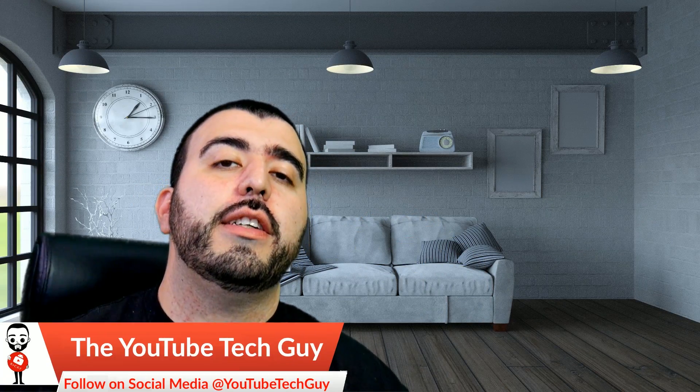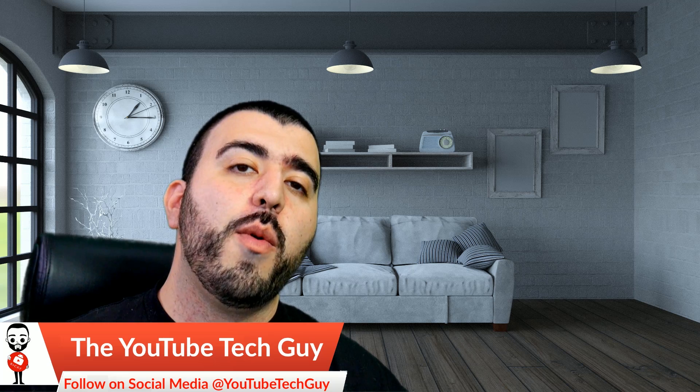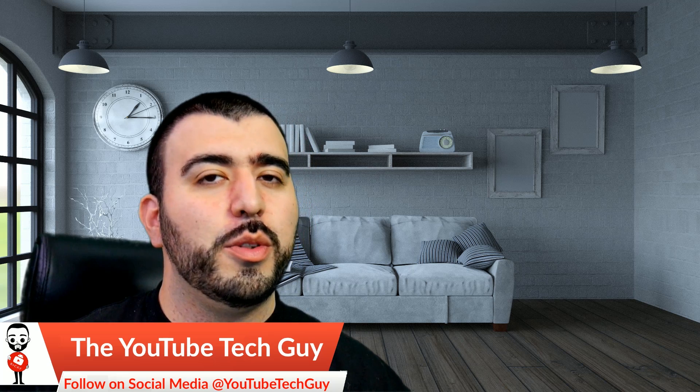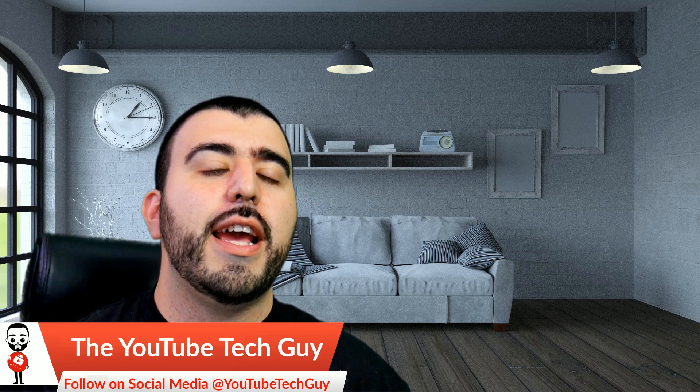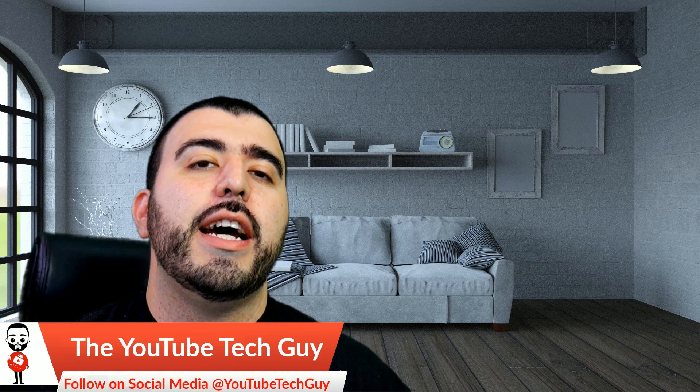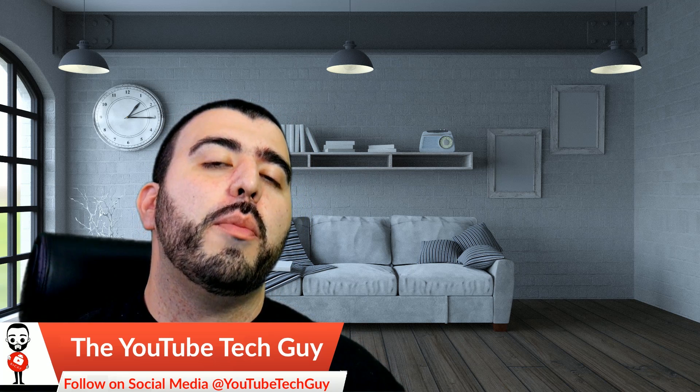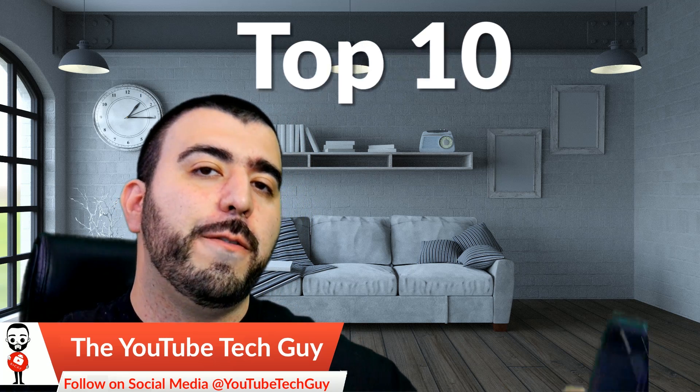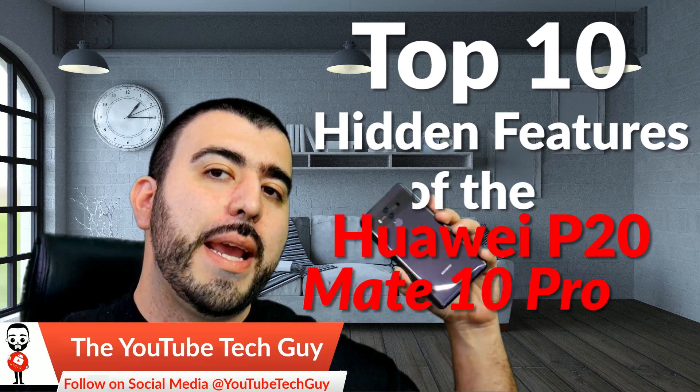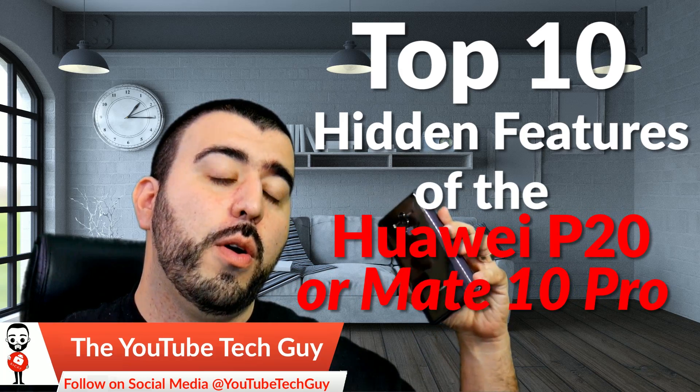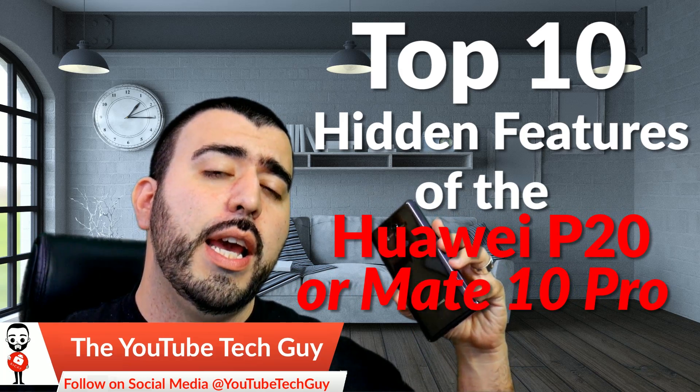Hello, this is Ricky the YouTube Tech Guy. Hey guys, so today we are bringing you the 10 hidden features for the Mate 10 Pro from Huawei.